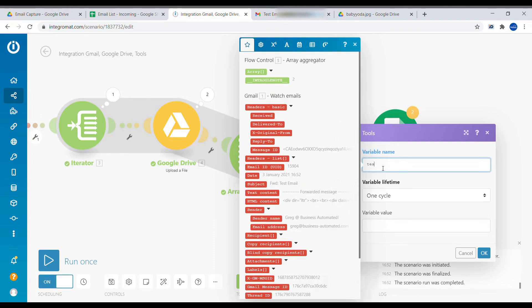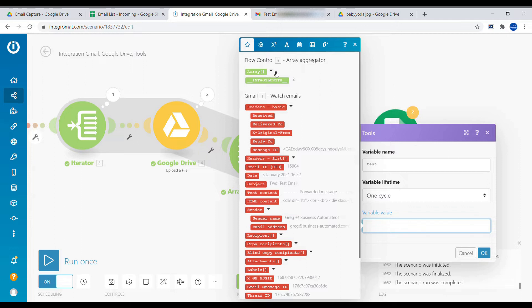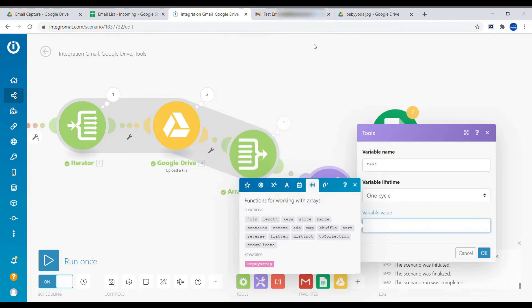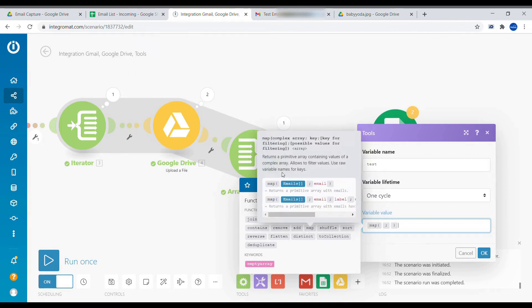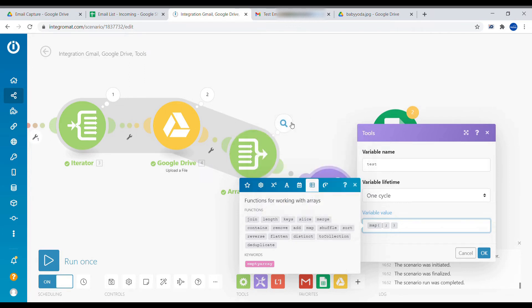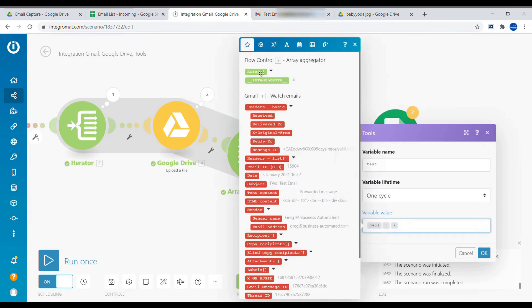We'll call it a test. And what we want to do, we want to use a map function. So we want to use functions working with arrays. And we want to use map. And here's all the description. But what this function does, it basically allows us to convert a complex array like this one into a single one.